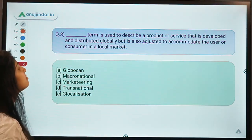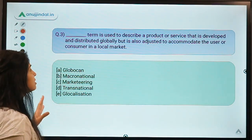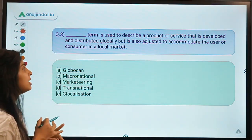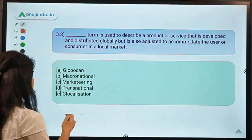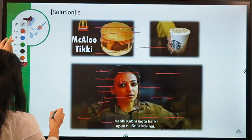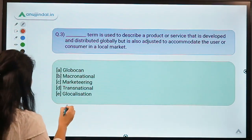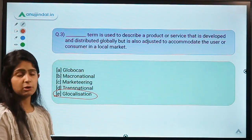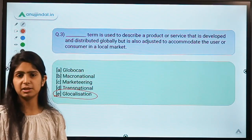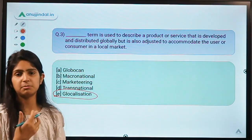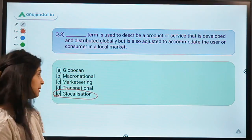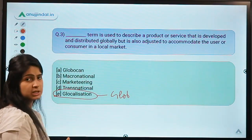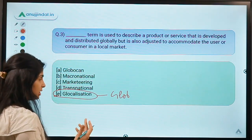Here is the third question: the blank term is used to describe a product or service that is developed and distributed globally, but is also adjusted to accommodate the user or consumer in a local market. Moving ahead to the solution — the answer is option E, which means glocalization. This is a word hugely found in articles regarding globalization when we talk about different trends in the global economy, whether globalization or protectionism.